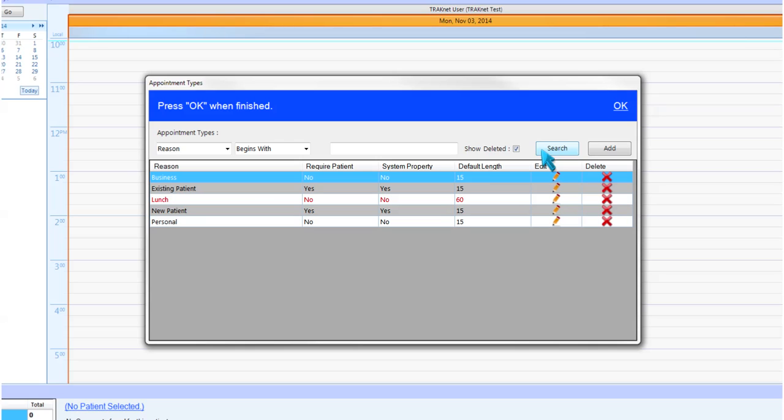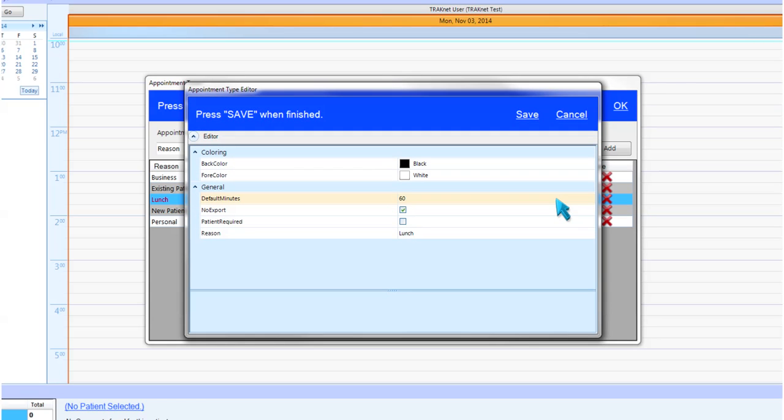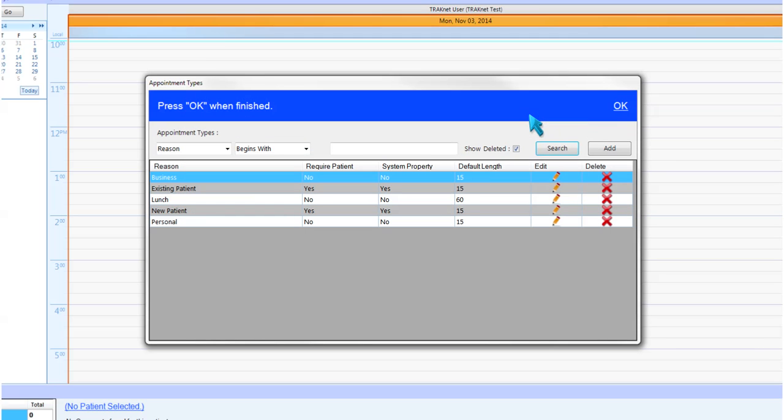You can always restore a deleted appointment type by selecting the pencil shaped icon under the edit column next to the desired appointment type, then selecting save. The appointment type is now restored to your list and no longer reflects as being deleted.